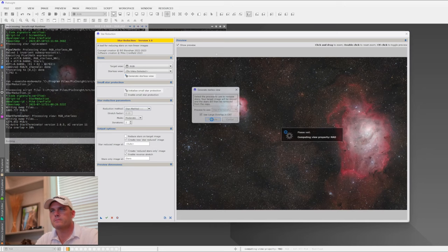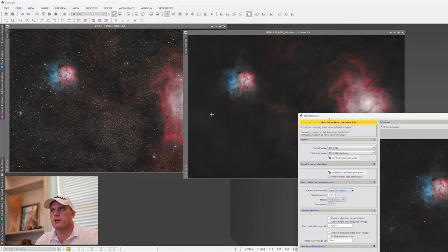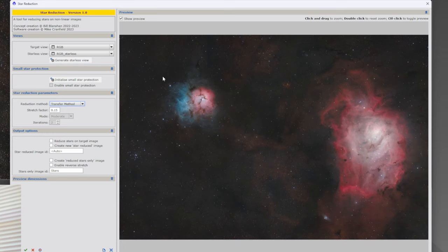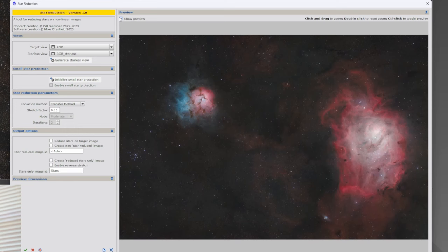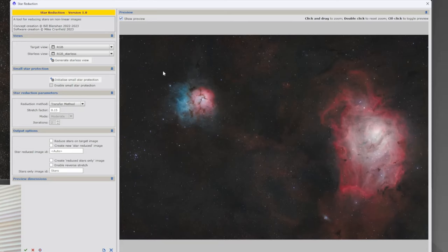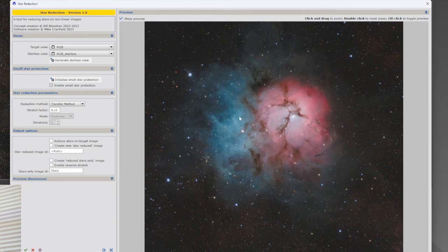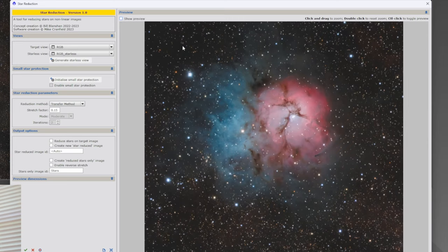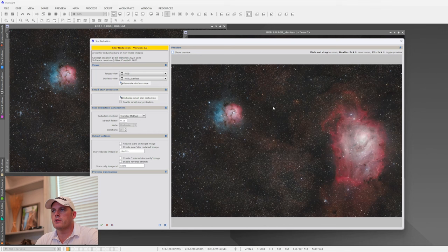We now have our starless view and the star reduction has been applied. Just like in the previous Screen Stars script video, we have a graphical interface. The Show Preview toggle shows us our before and after — unclick it for before, click it for after. You can also drag and highlight an area to zoom in and compare before and after. There are shortcut keys: hold Control and click to toggle before and after. Double-click to return to normal view.